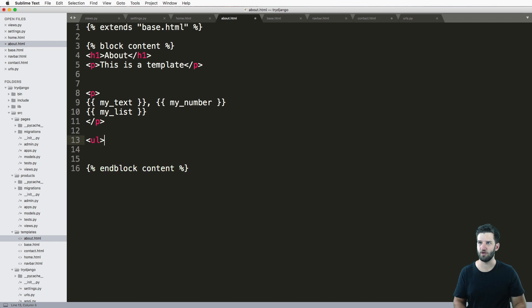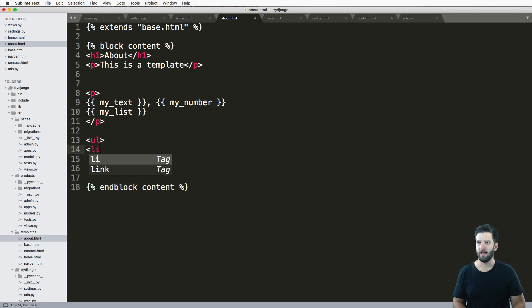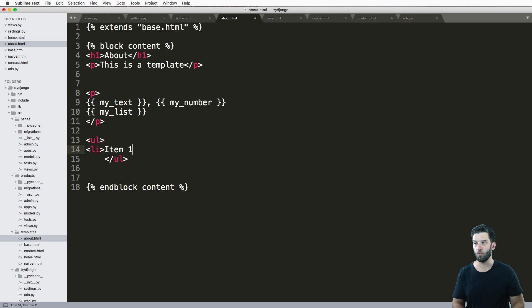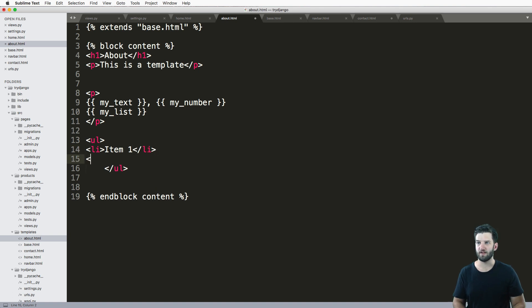Right, so the format I want to see is something like this. Let's do a ul inside of our template and do a list item. So item one, and then close off that list item, list item, item two.